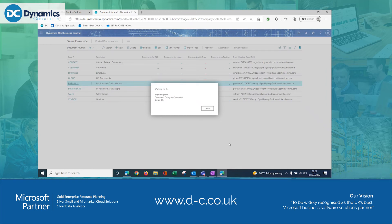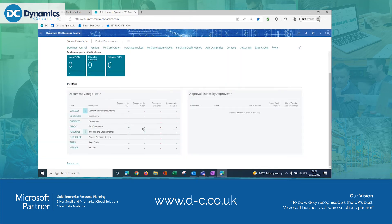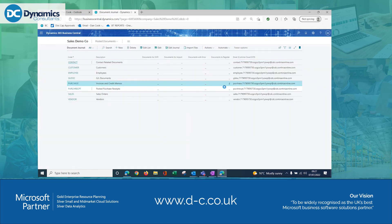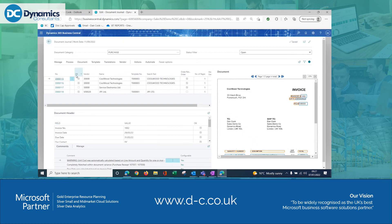If any of those documents had an issue on import, they would arrive in the documents with error section. We've got our four documents ready in our documents to register. Going into this function, I can now see these four invoices.